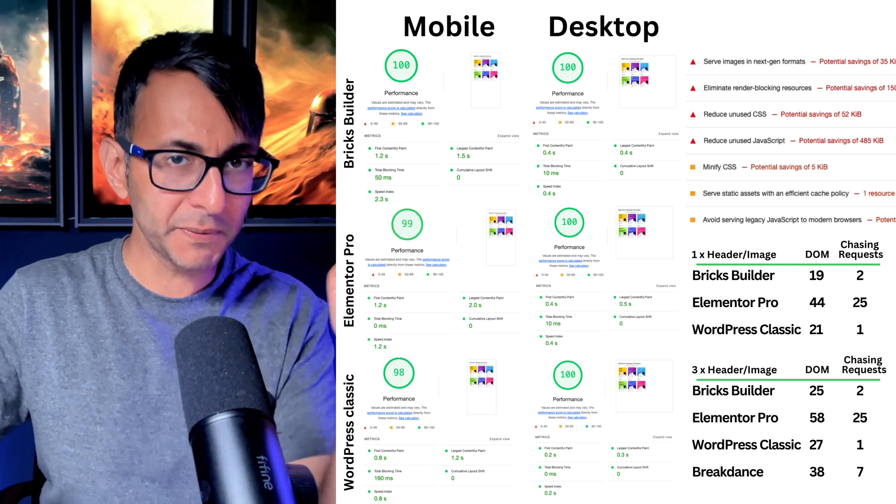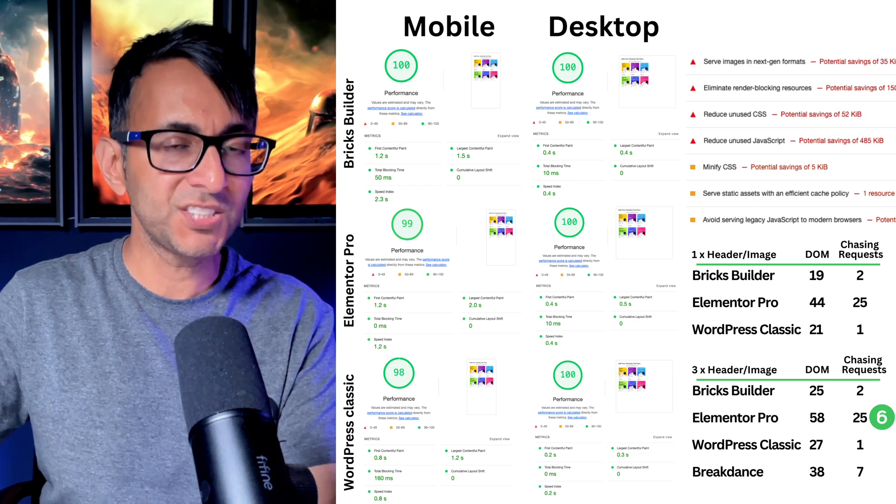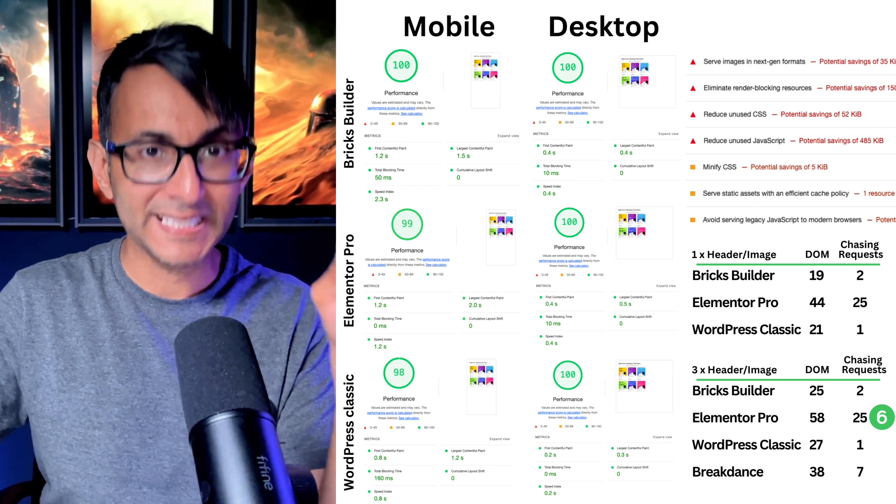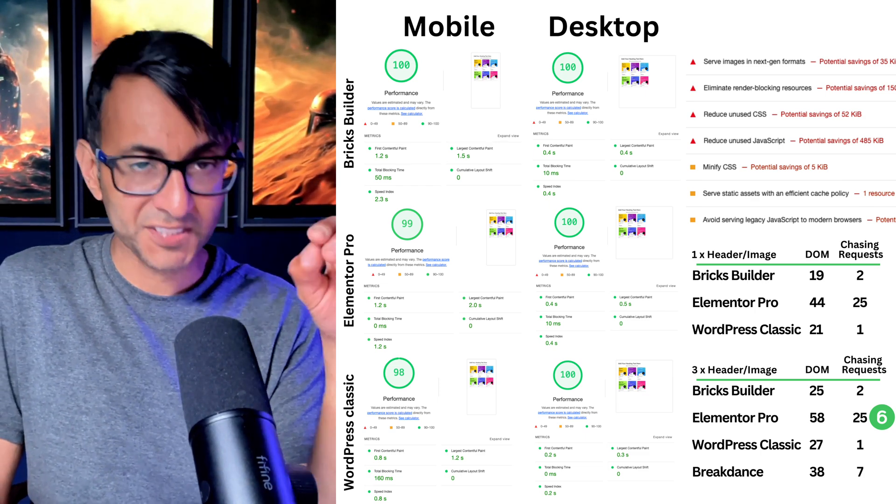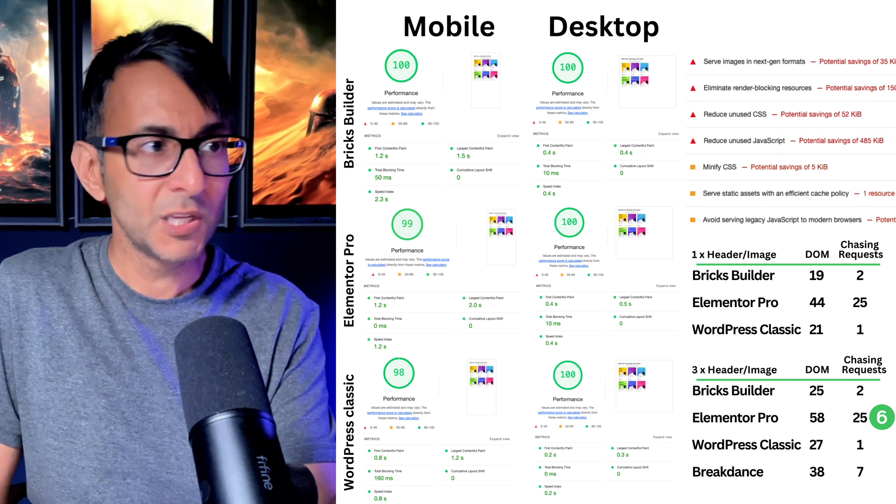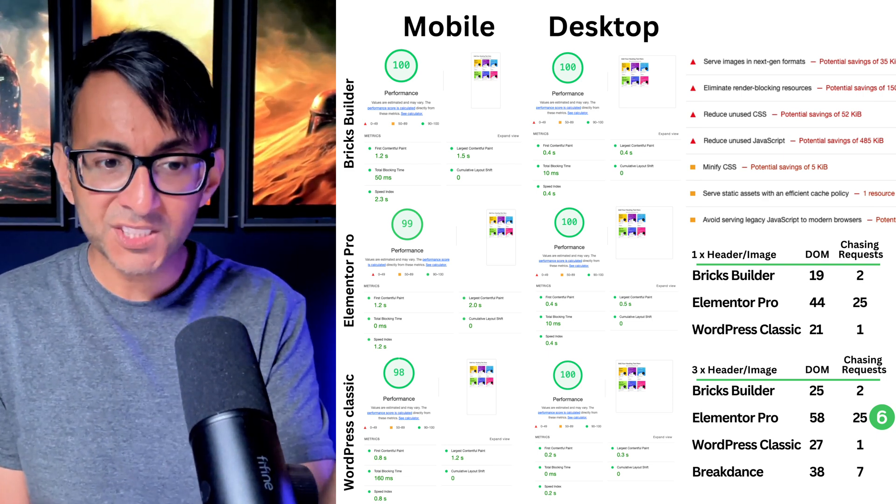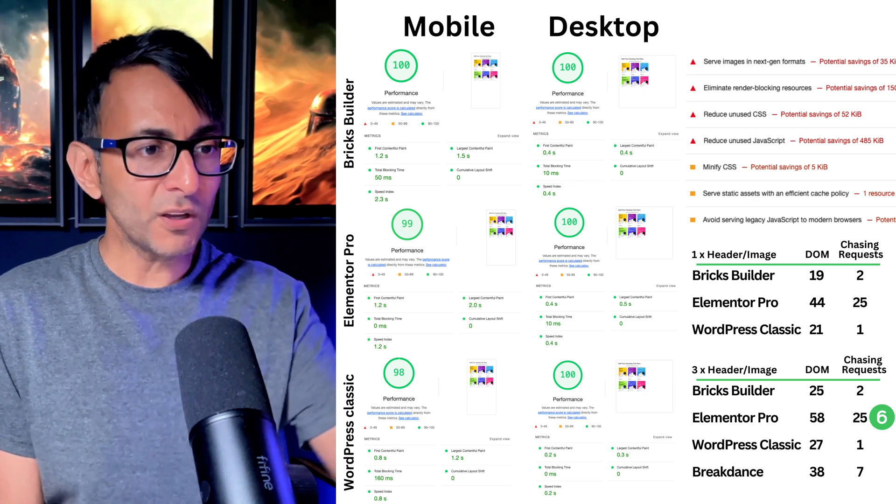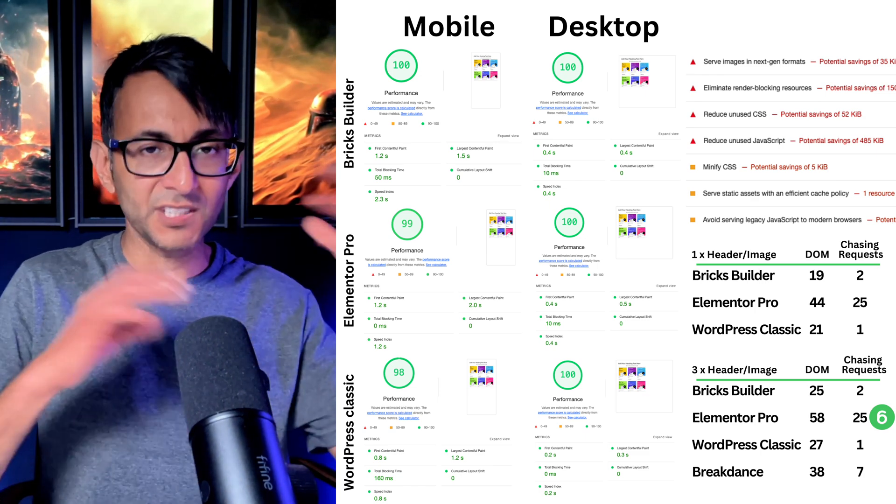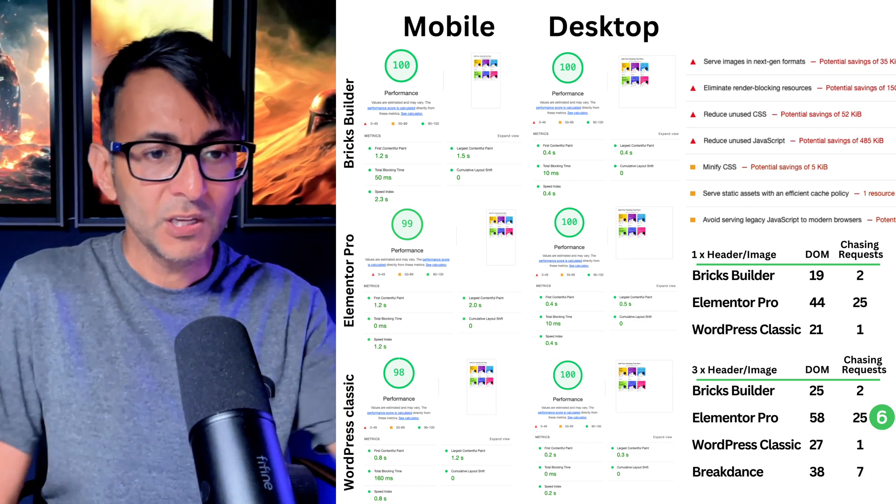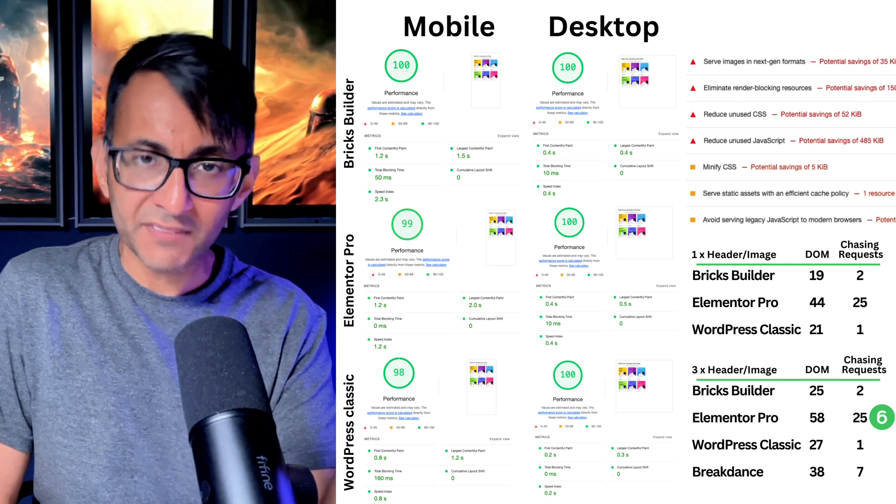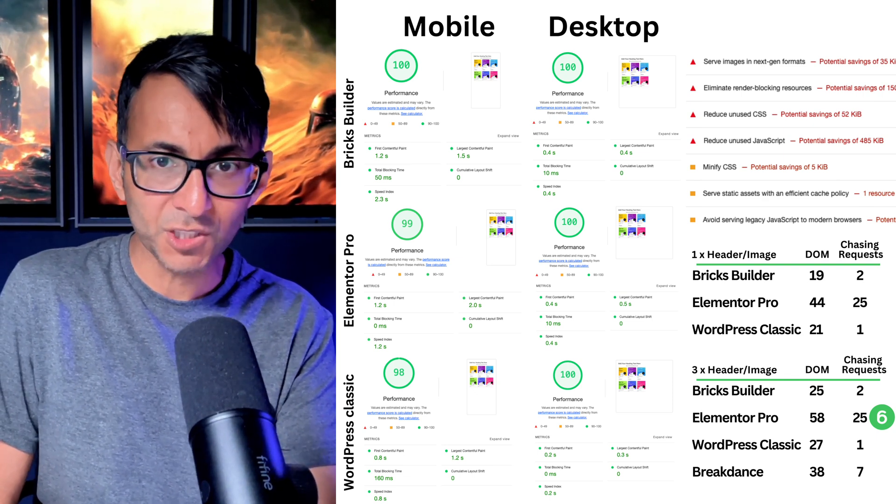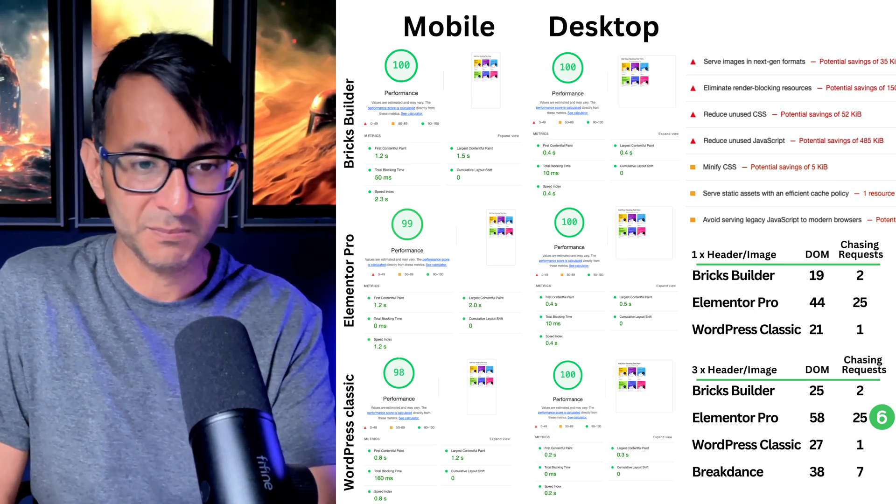Now, when you use a performance plugin, Elementor Pro's chasing request come tumbling down to six. So this is me testing out the same page for Elementor Pro with FastPress installed. The chasing requests, because a lot of this can be down to, you know, CSS and stuff like that going on in the background. When you go and optimize, the 25 came down to six. Now, the amount of DOM stayed the same, but the chasing request does come down.